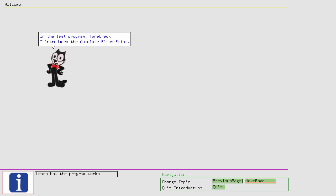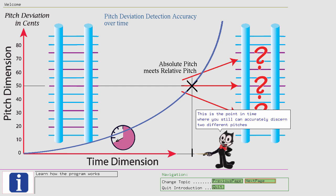In the last program, Tune Crack, I introduced the Absolute Pitch Point. This is the point in time where you still can accurately discern two different pitches if they are a quarter tone apart.